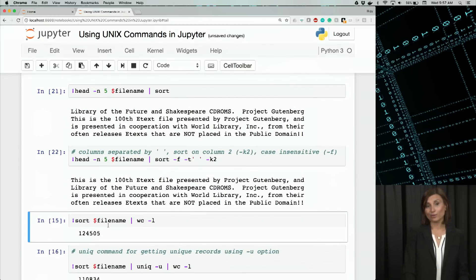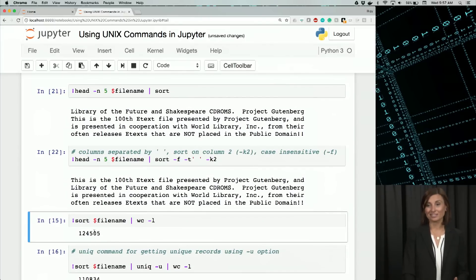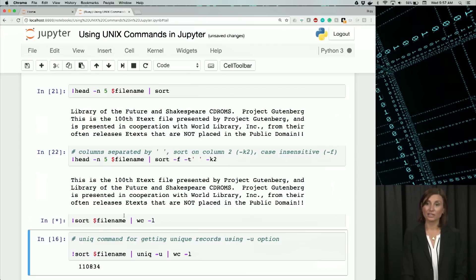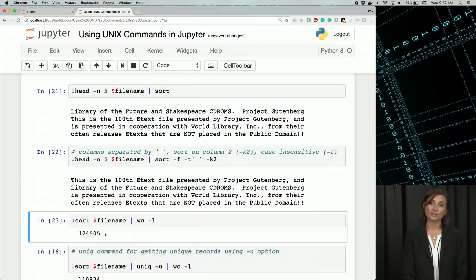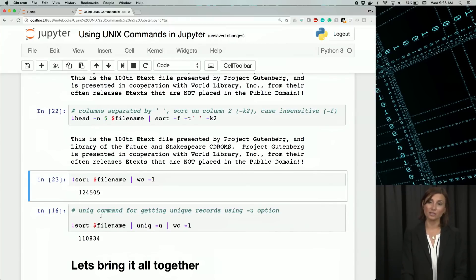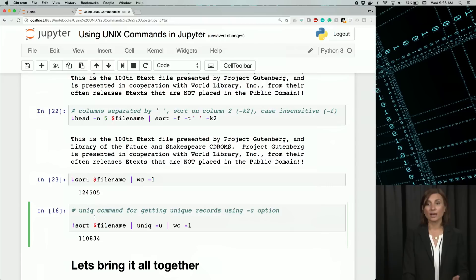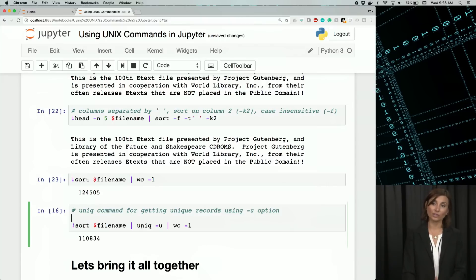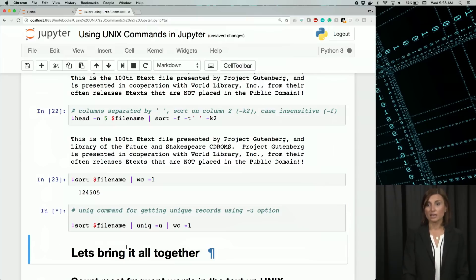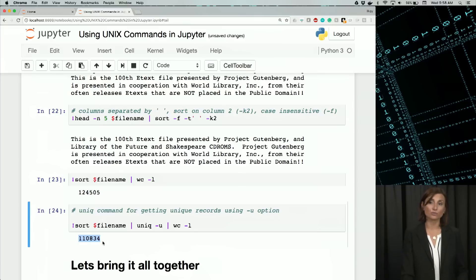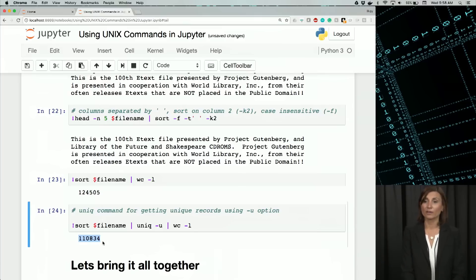Next, we'll sort and find a number of unique lines. Remember, we had 124,000-ish lines in our data file, Shakespeare.txt. Now, let's find out how many unique lines. We'll sort and pass that to the unique command and count the number of lines. And we see that here we have less number of lines. Some lines were repeated, it looks like. We have about 110,000 lines there.